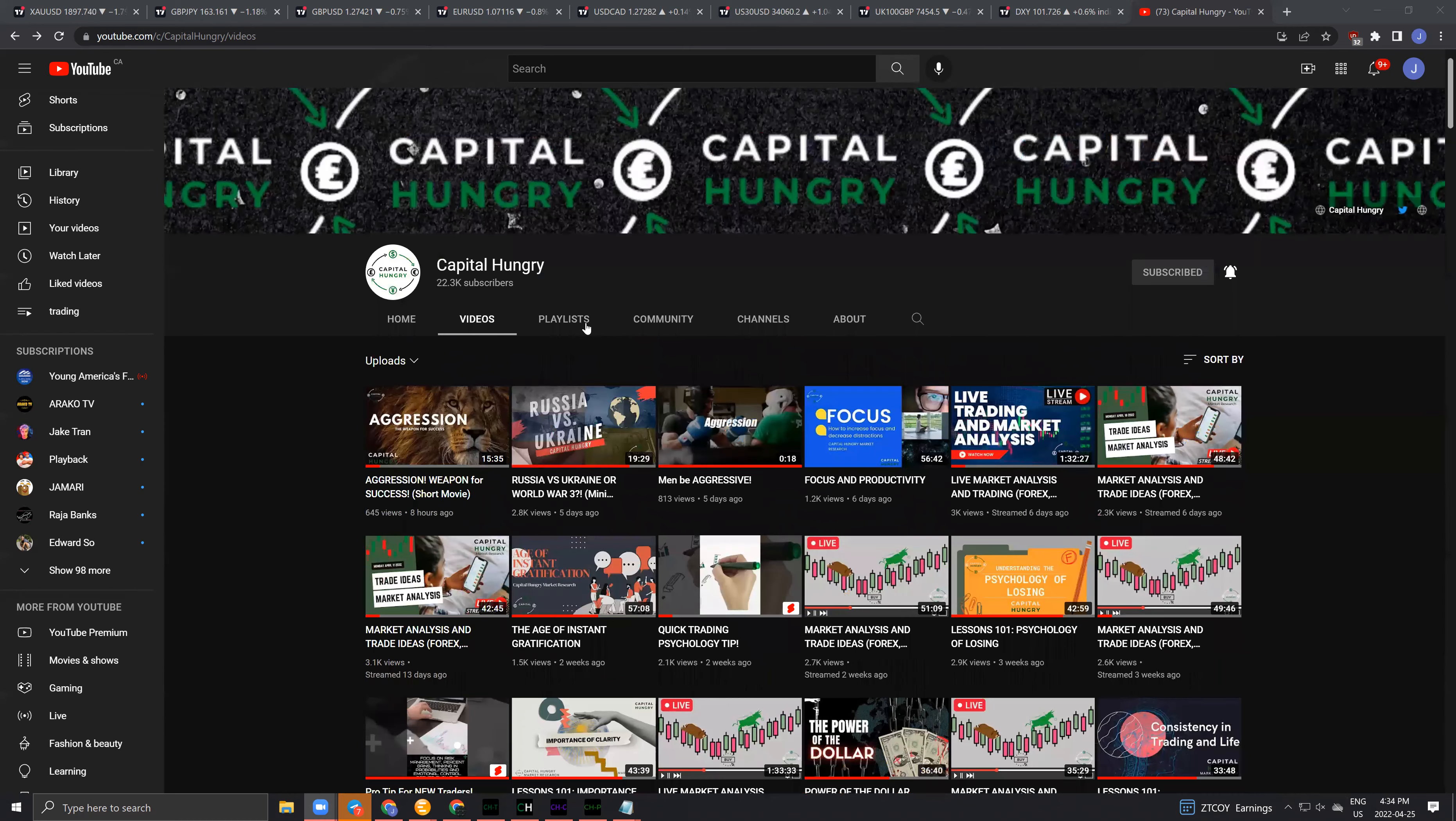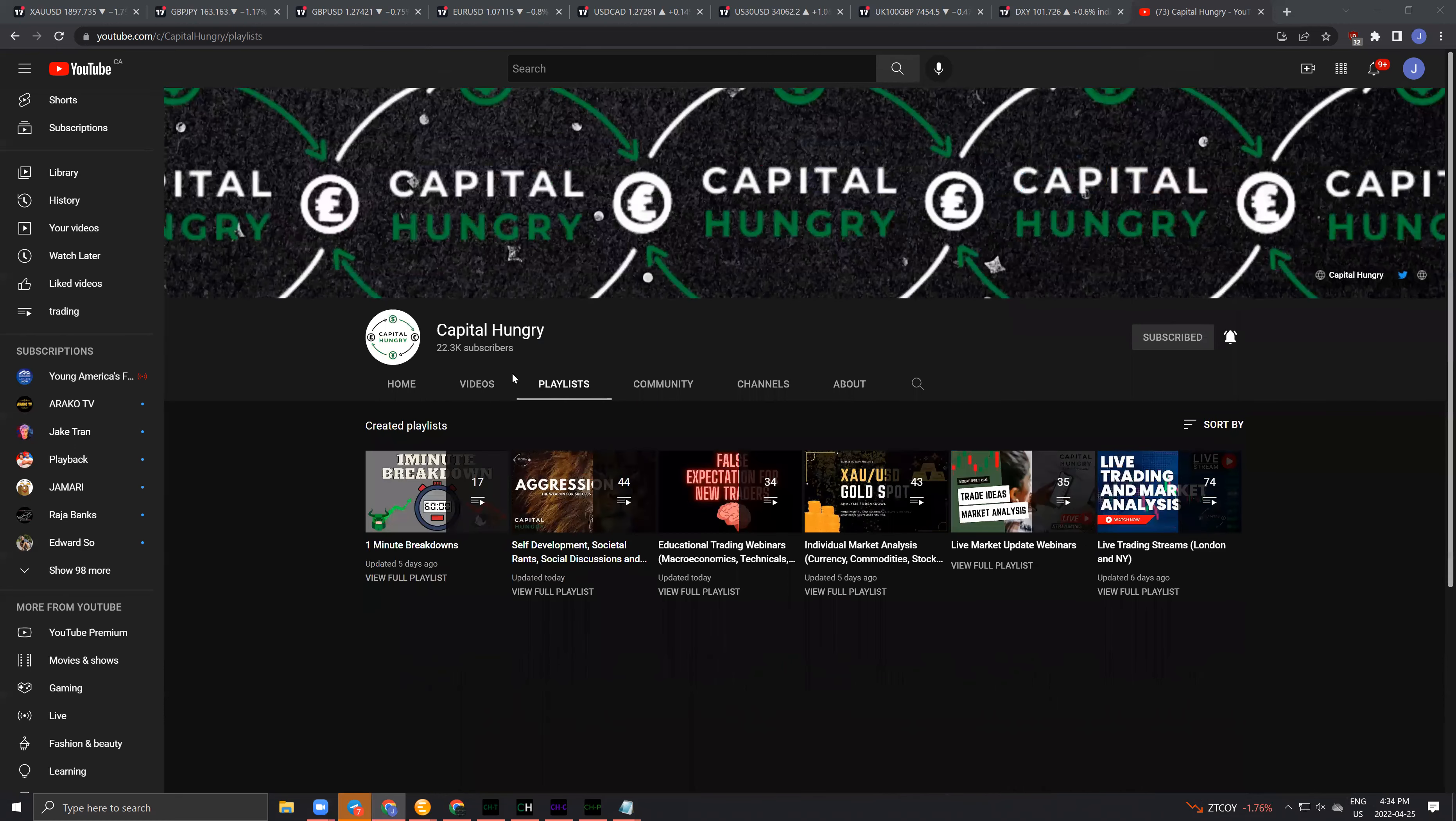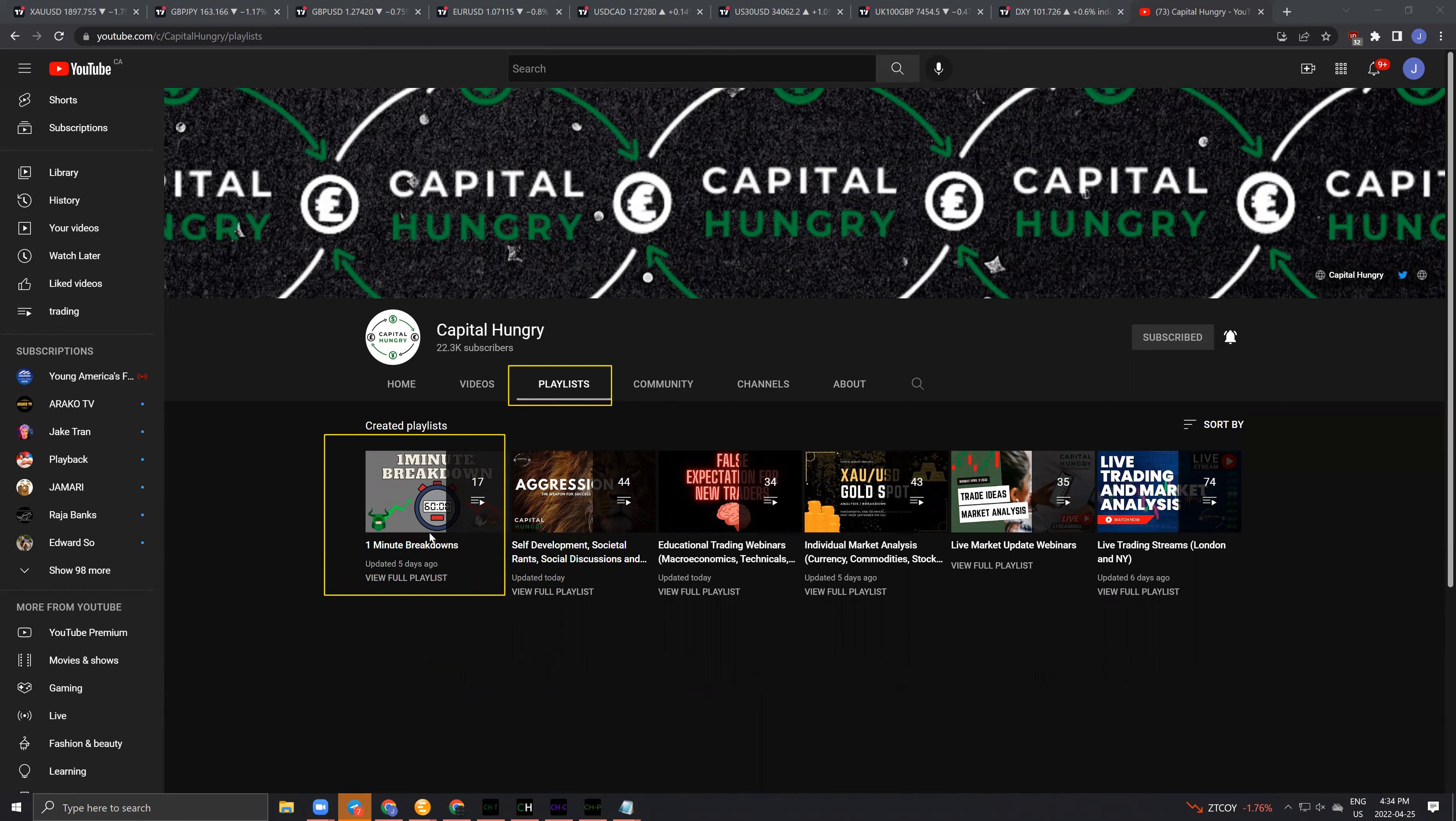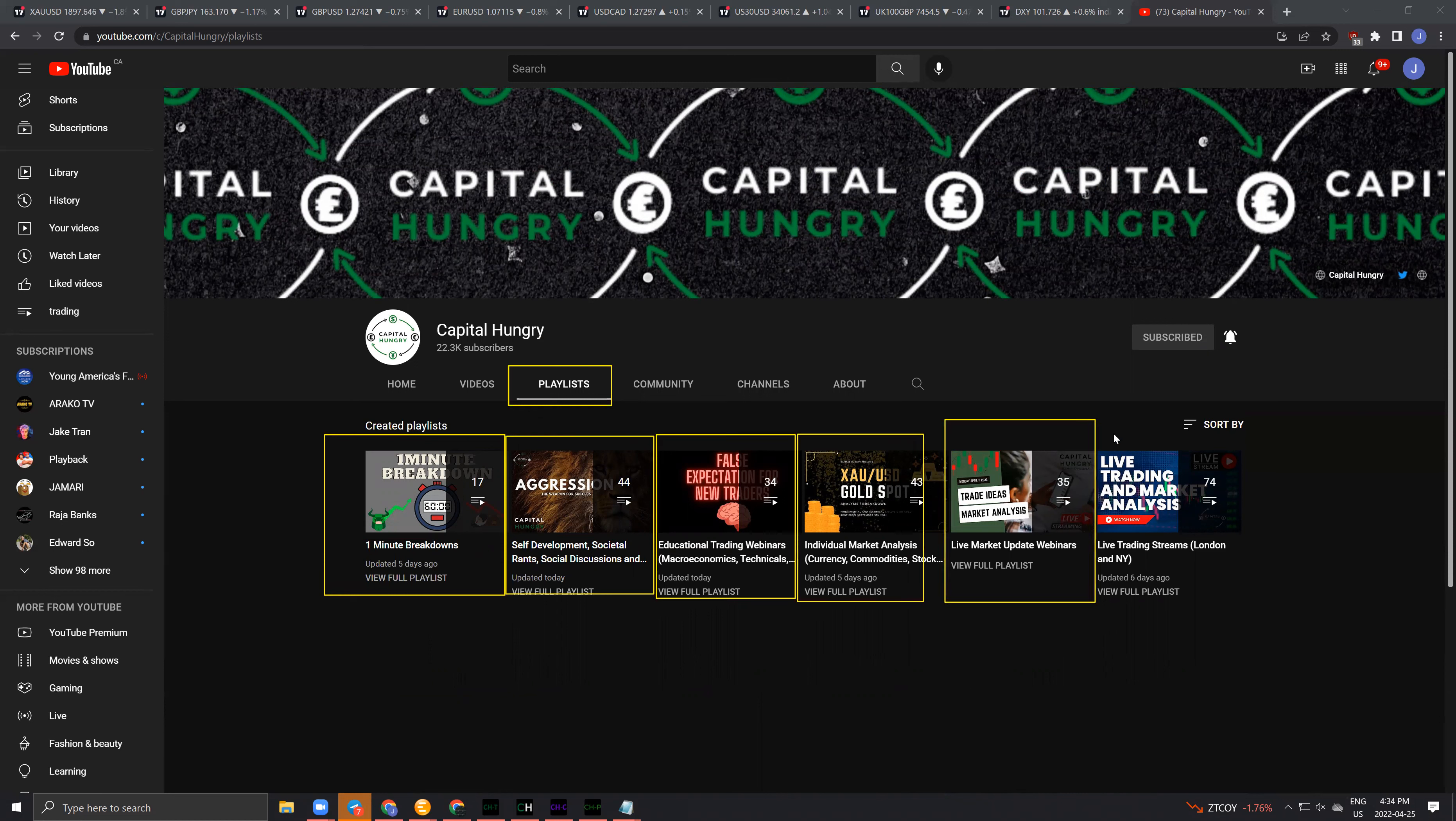I have tried to make it easier by creating playlists for everybody. If you just come here and click the playlist tab on the Capital Hungry YouTube page, you can see sections of one-minute breakdowns, self-development, educational webinars, individual market analysis, live market update webinars, and live trading streams.